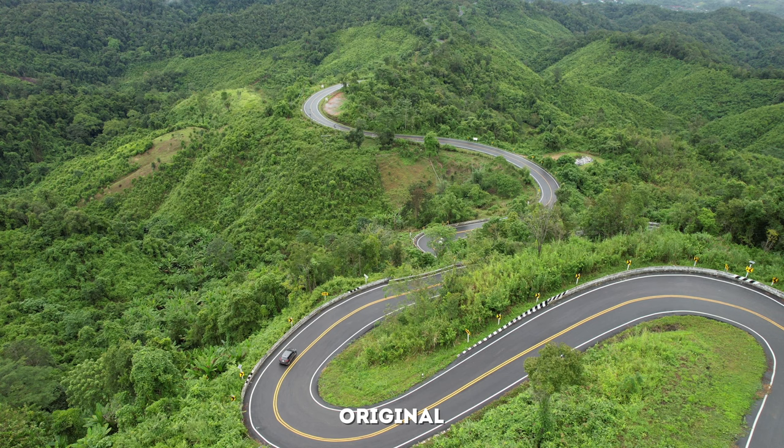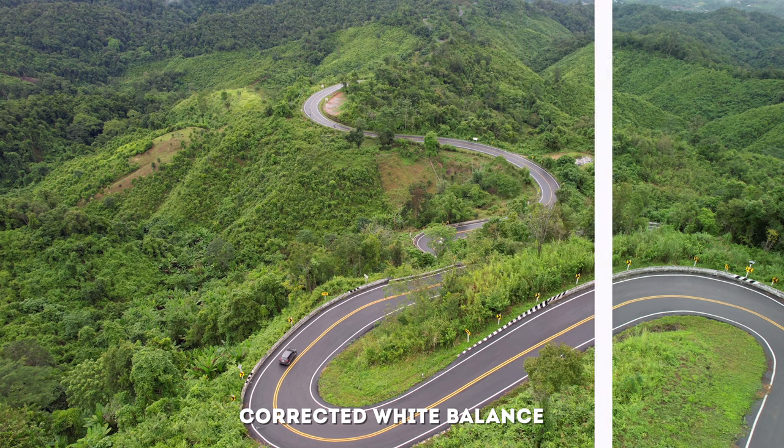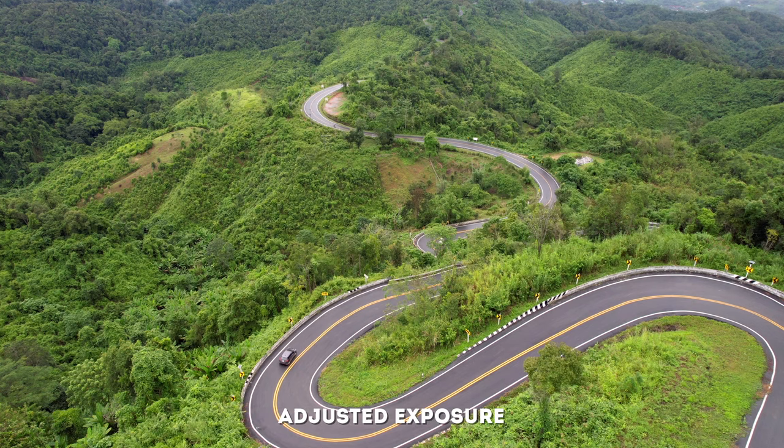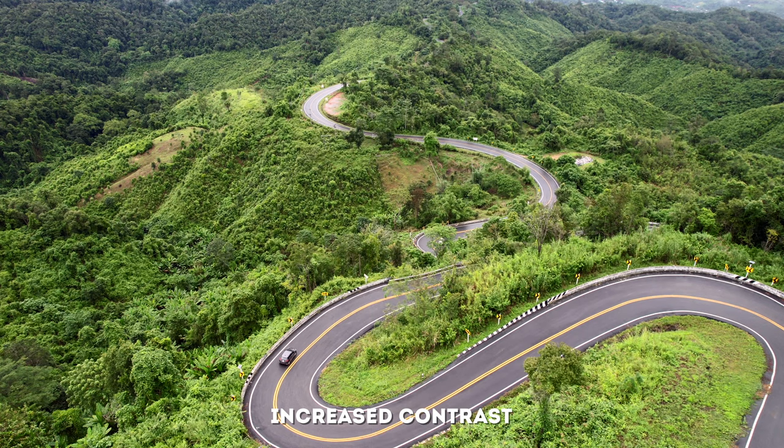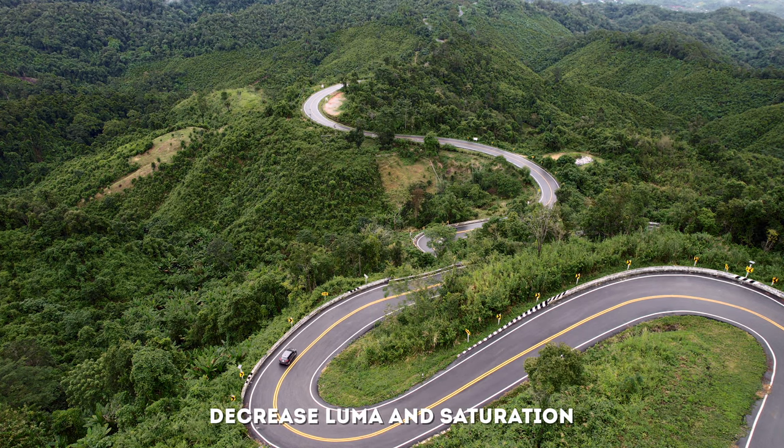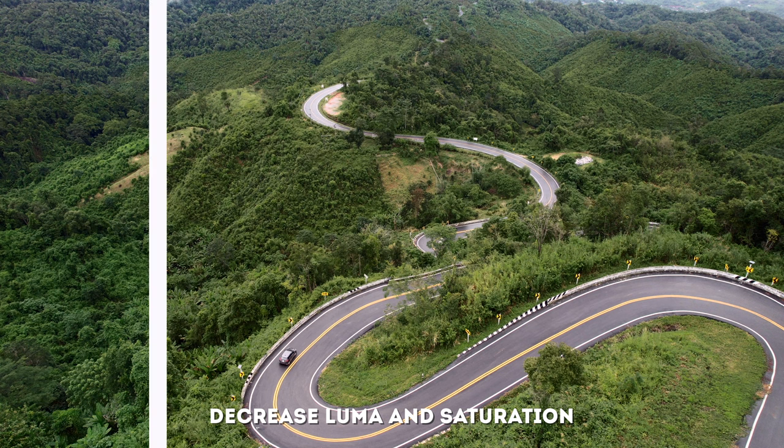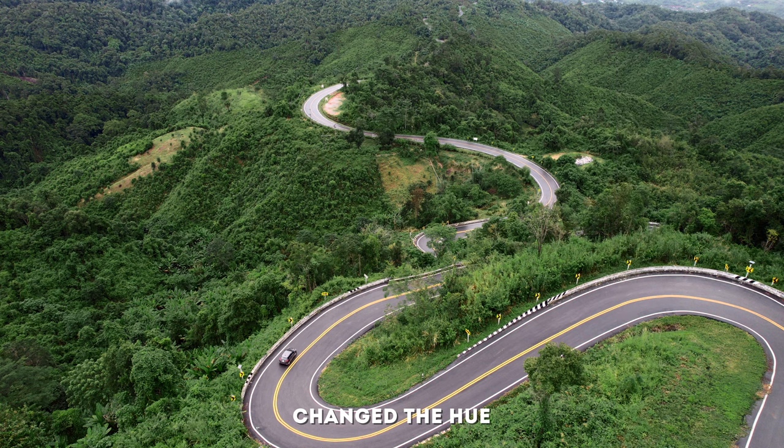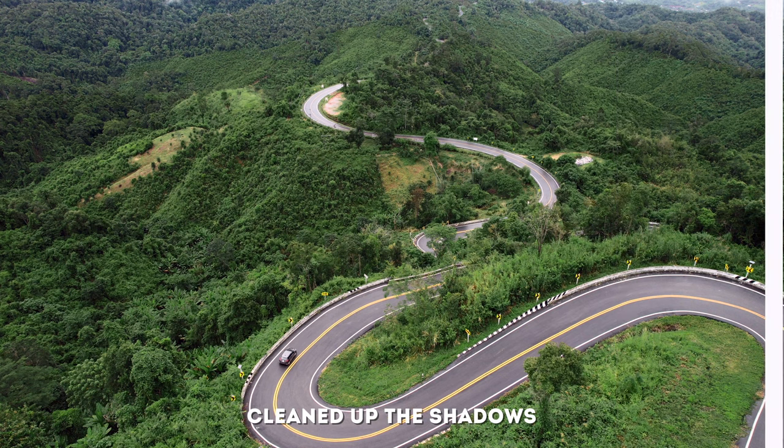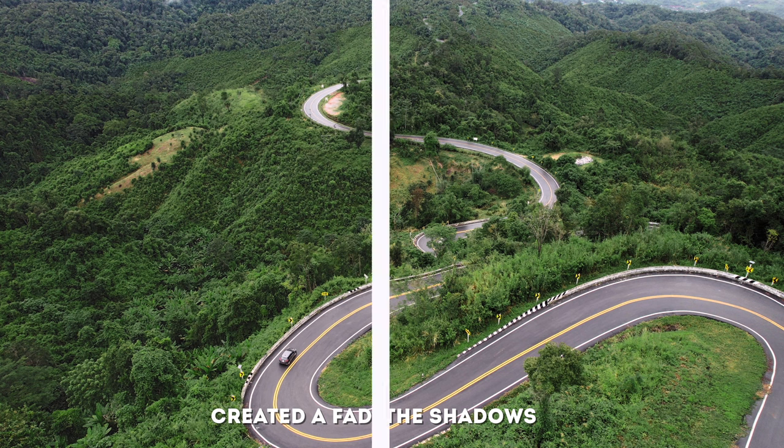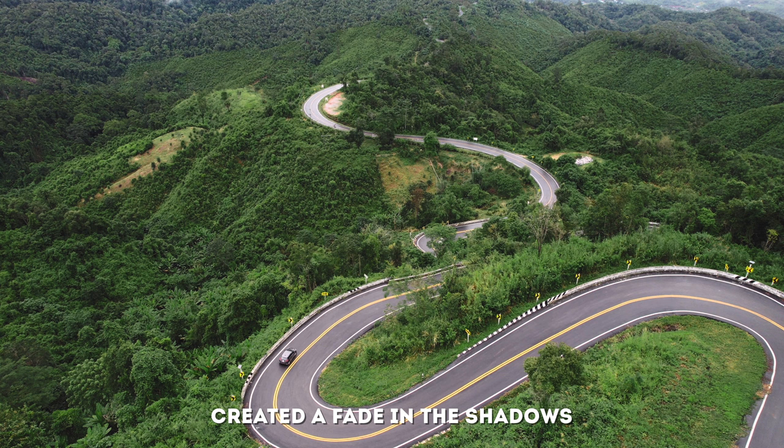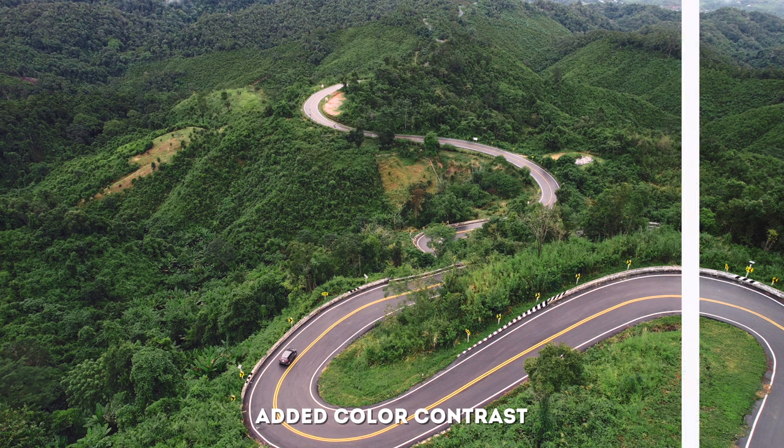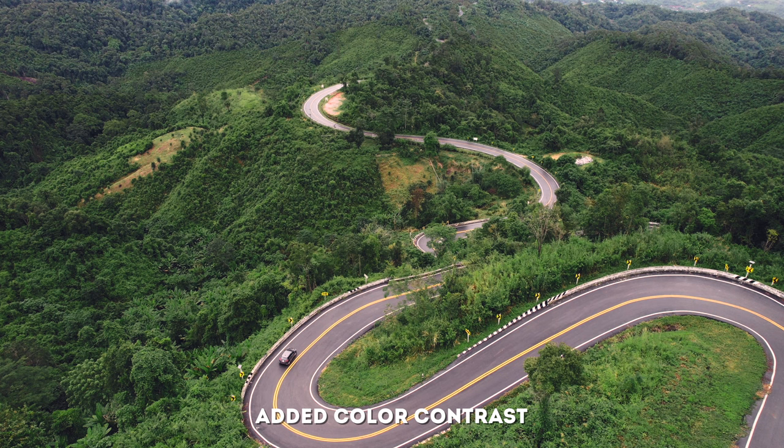So let's quickly summarize what we did to achieve this look. This was the original shot. Then we adjusted the white balance. Then we adjusted the exposure using a color wheels adjustment. Then we adjusted the contrast using a curves adjustment, and then we added a hue saturation curves adjustment to drop the saturation and luma of the yellow and the green in the scene, and we changed the hue slightly to make it a little more dark and moody. We also added a luma versus saturation curve, and we added a color curves adjustment to create a fade in the shadows. Lastly, to finish off the look, we added a color wheels adjustment to add some blue to the shadows and orange to the highlights to create the finished look.